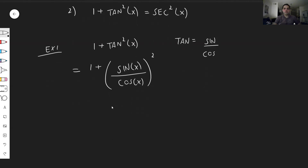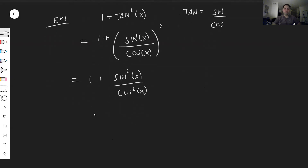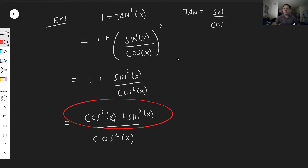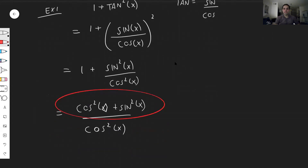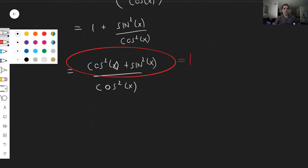This becomes one plus sine squared x over cosine squared x. Now you have one plus a fraction, so put this under a common denominator. The denominator becomes cosine squared of x, and this one becomes cosine squared of x — essentially you write one as cosine squared over cosine squared — plus sine squared of x. Remember the important identity: cosine squared plus sine squared is just one. So in the end we get one over cosine squared.